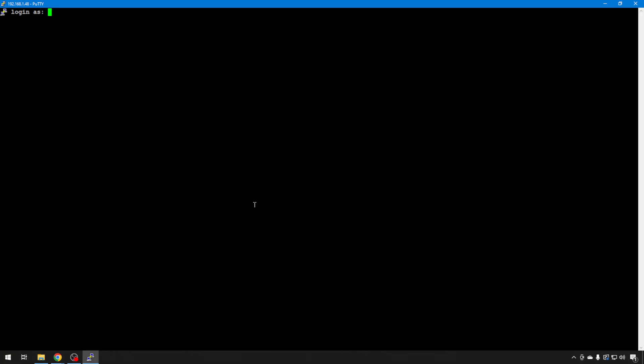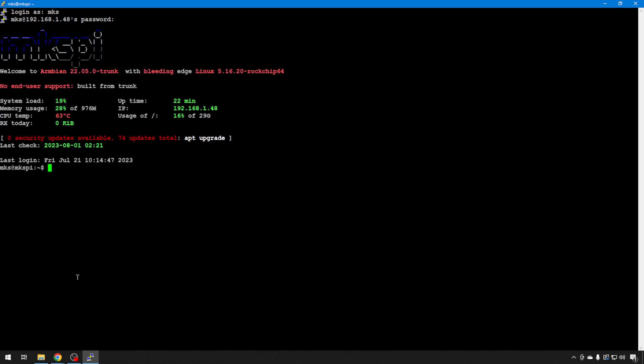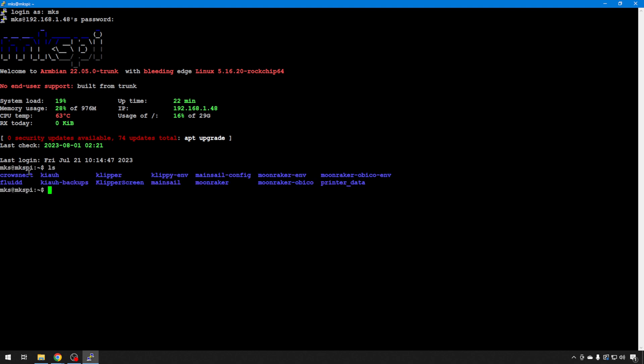Here we are back in PuTTY, our SSH tool, getting ready to log into this board. They've actually installed Kaya and Klipper under the MKS user. Last video we were focused on root just to get some things done, but it's probably easier to show you this logged in as MKS. The username is MKS, the password is the same as root: makerbase, all one word, lowercase. When you're in as the MKS user, if you just do an LS, you'll see all the directories where everything's been installed — Mainsail, Fluidd, Kaya, Klipper, and Moonraker.